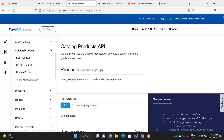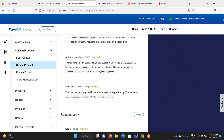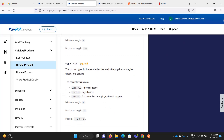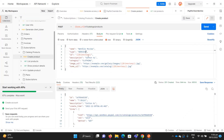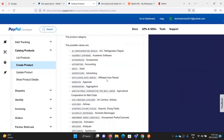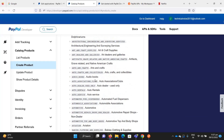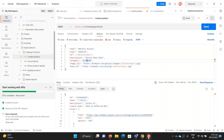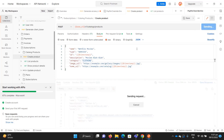If you go to the PayPal REST API docs and look at Create Product, you can see all the details of the request body. There is a 'type' field — for me it's a 'SERVICE'. The description can be 'movies and so on', and for the category, let's just say 'CLOTHING' for this example. You can also add an image URL of your service. When you send the request, it will create a product.